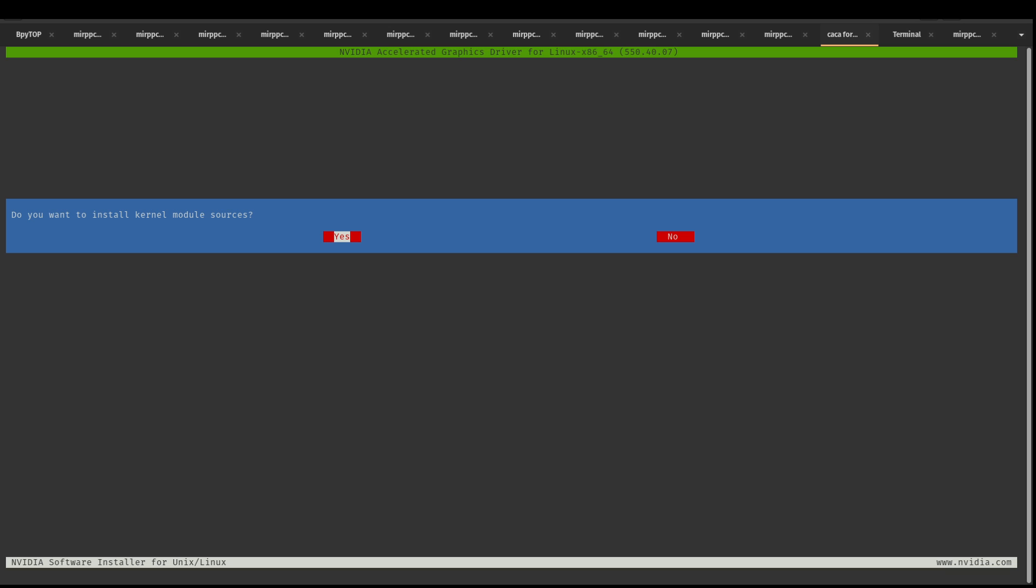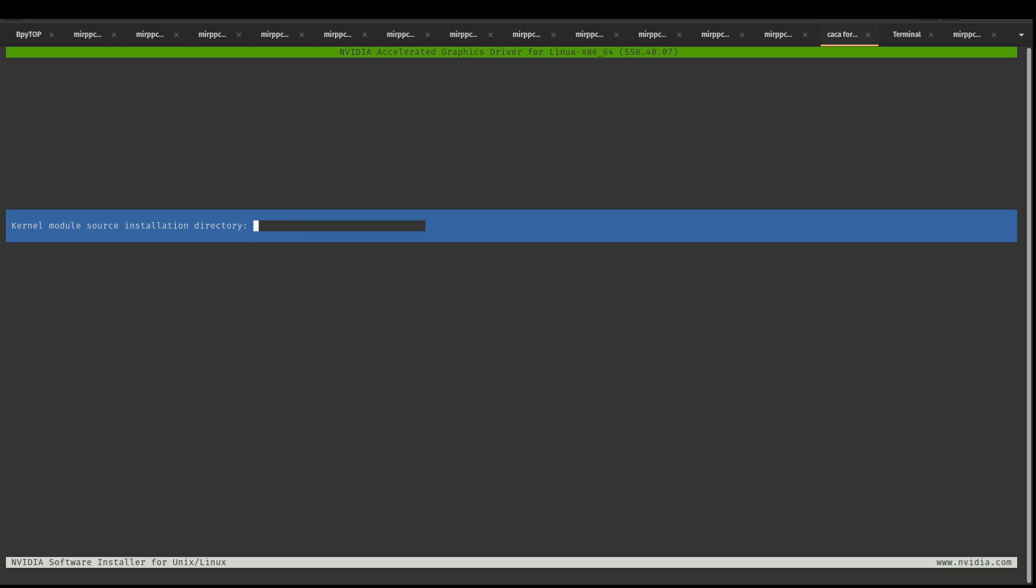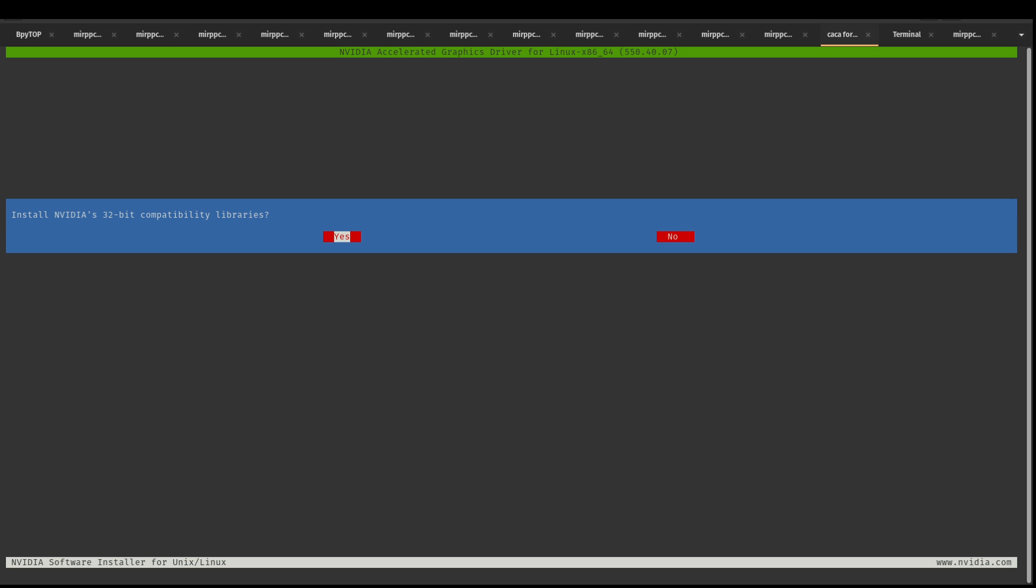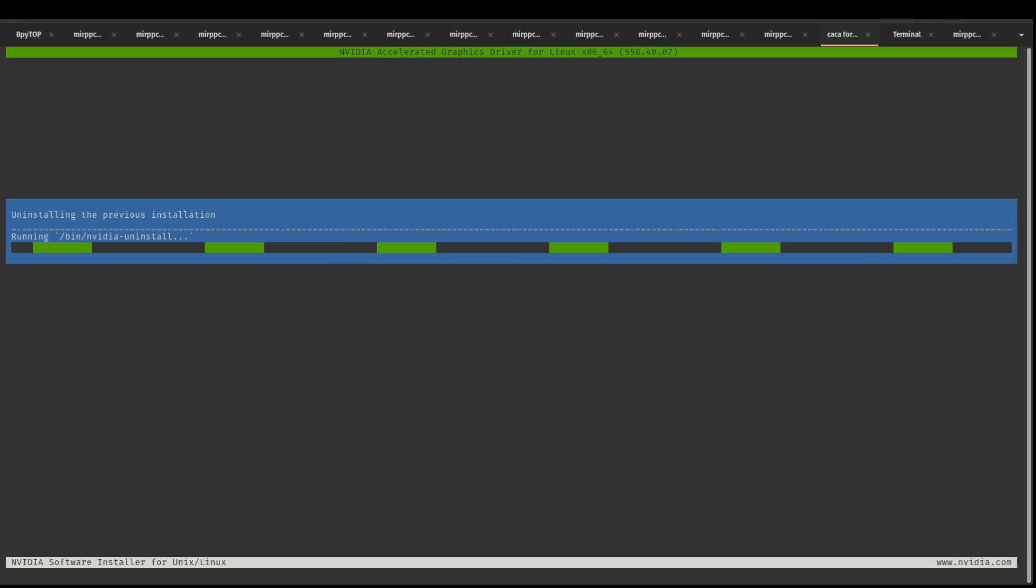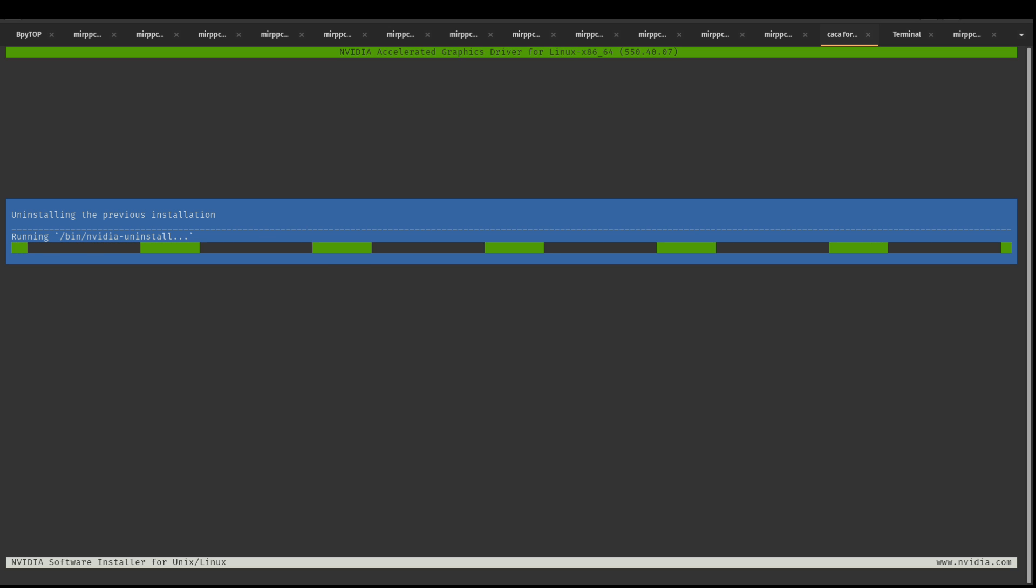Do I want the kernel sources? Yes. Otherwise, once I do the update, it won't work. And all these I'm leaving as the default. Do I want the 32-bit compatibility? Yes. I like Steam.